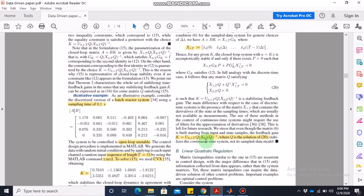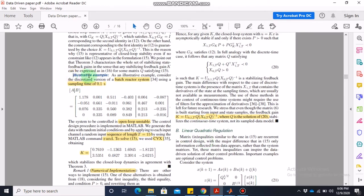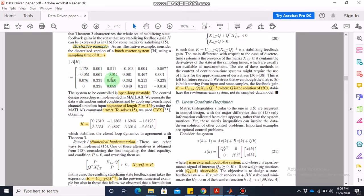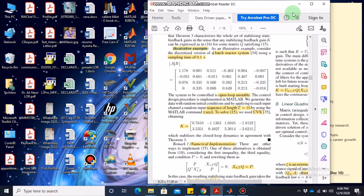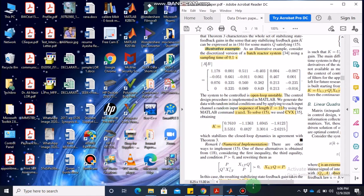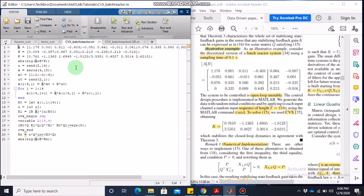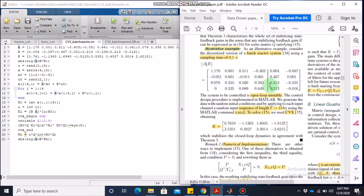The example we are going to implement in MATLAB is a batch reactor system whose details are given in reference 34 of the paper. The sample time used is 0.1 seconds. These are the A and B matrices. In MATLAB the A matrix is written with values such as 1.178 and so on, with the final value 0.849. The B matrix starts with 0.004 and goes down to -0.016.